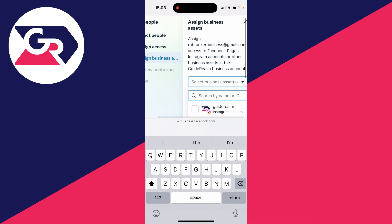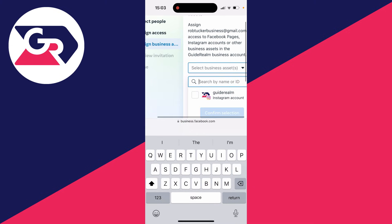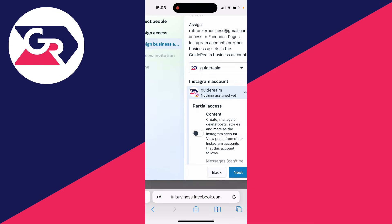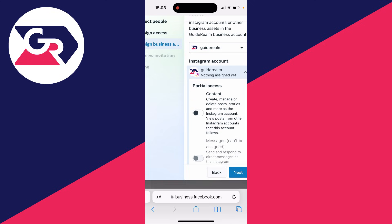You can then choose the assets they can have access to. In this case, I want it to be the Instagram account. Then confirm the selection there.